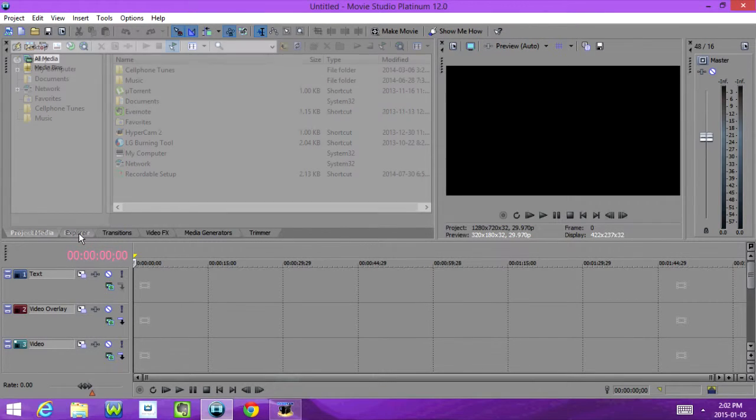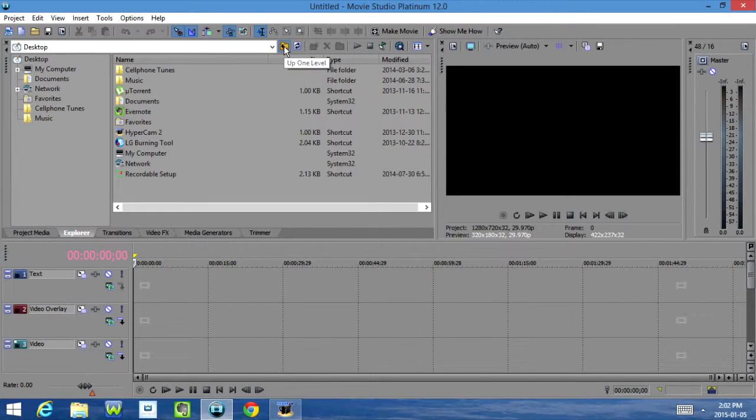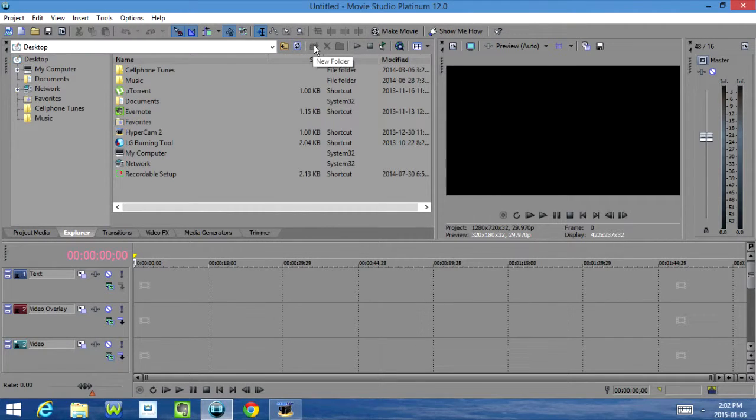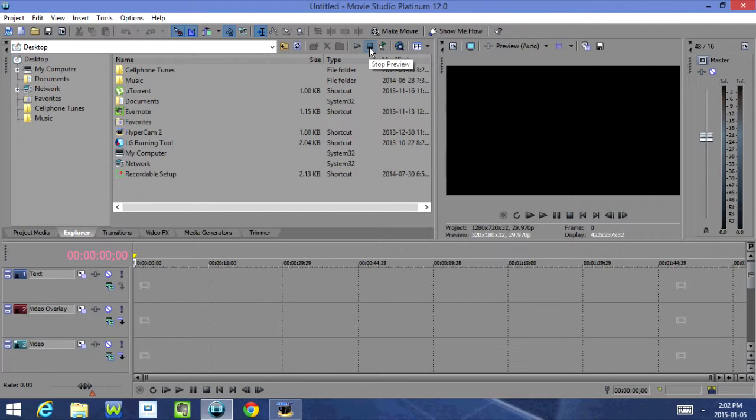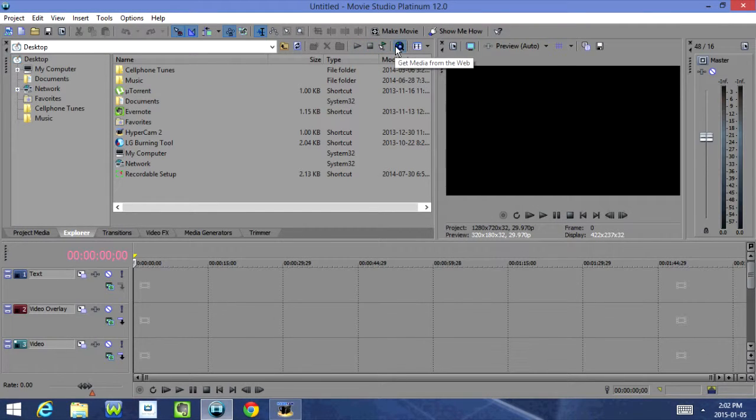Then we have Explorer. Up here we have Open One Level, and then we have Refresh, New Folder, Delete, Add to My Favorites, Start Preview, Stop Preview, Audio Preview, Get Media from the Web, and Views.